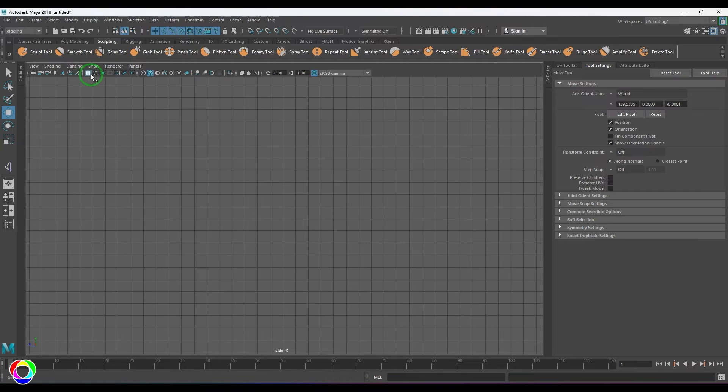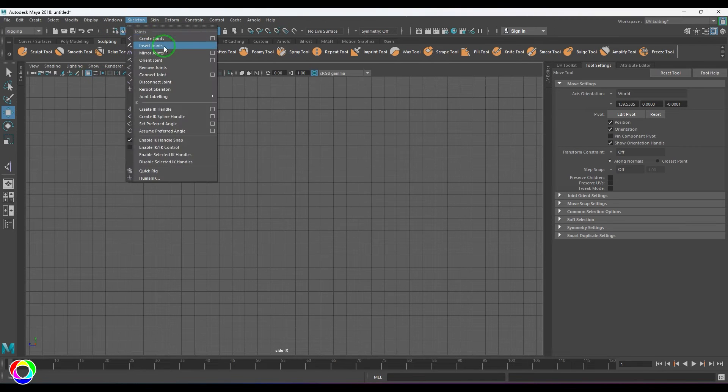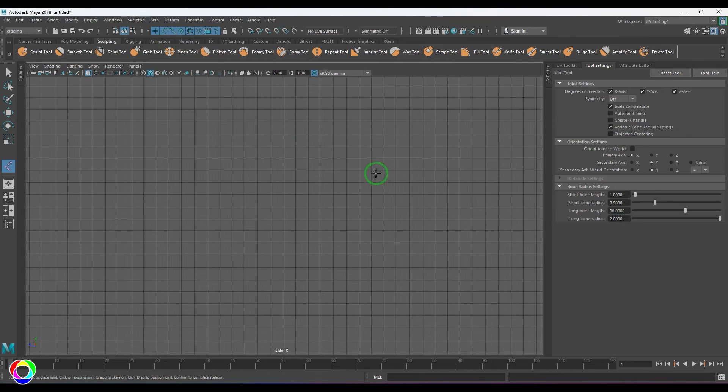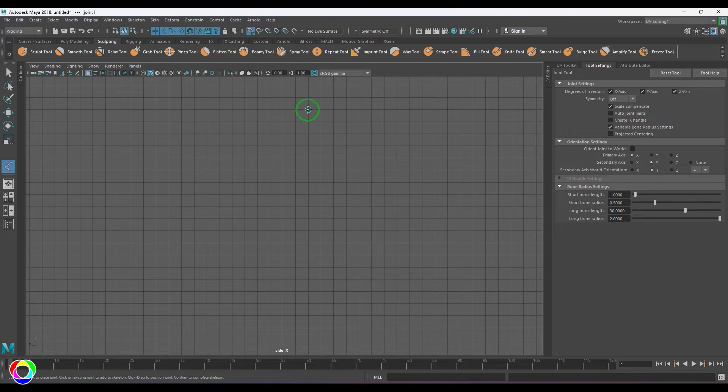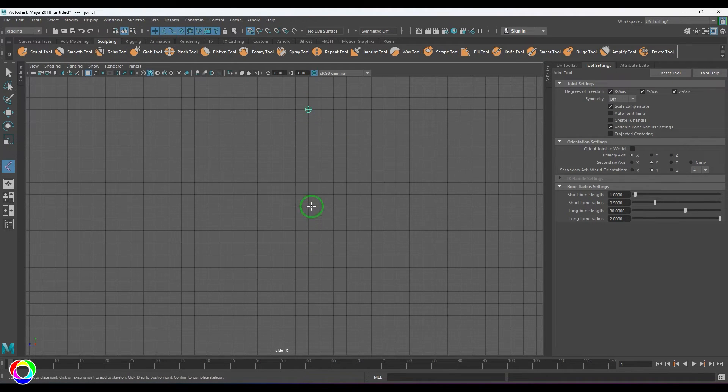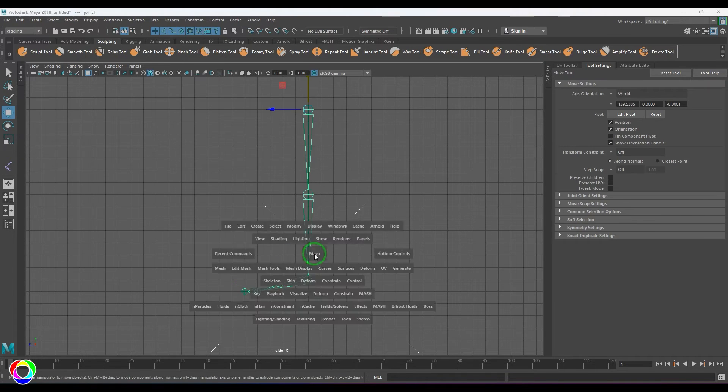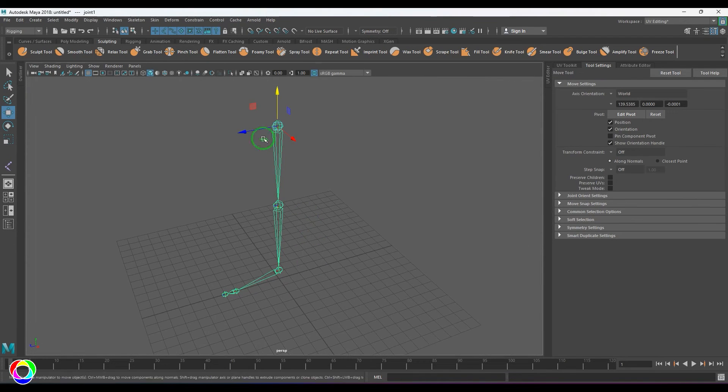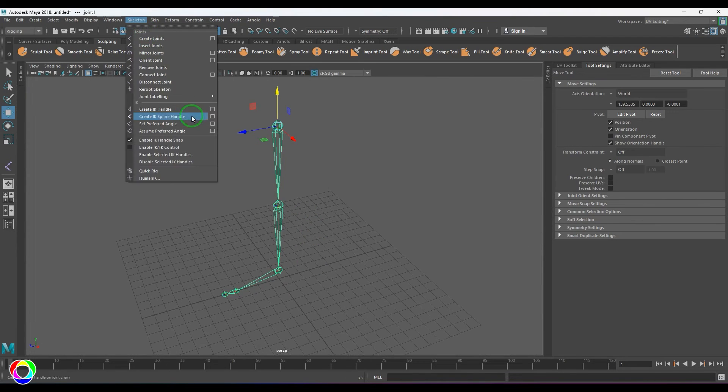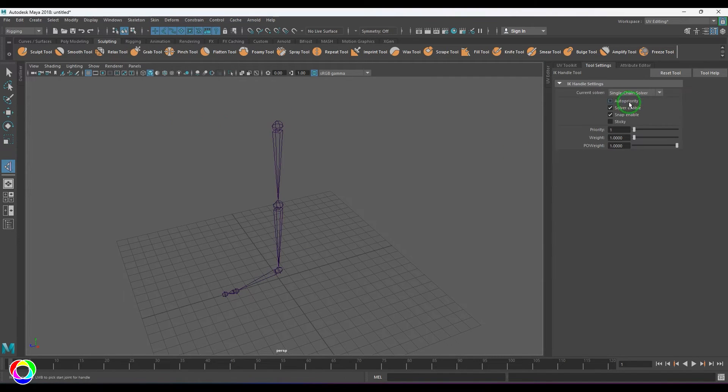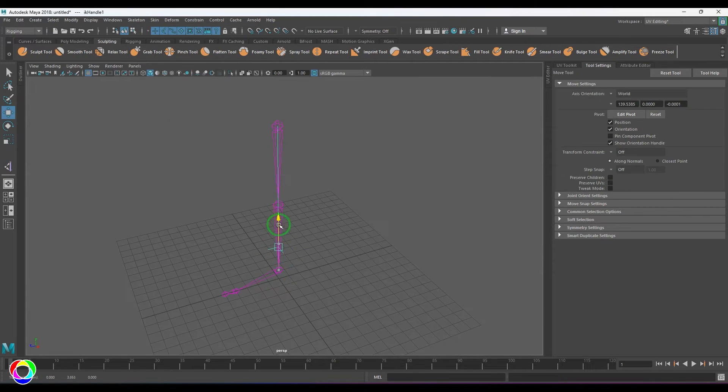Let me create it from scratch again. Go to the joints and place the joint on the grid. I'm holding X here, and I'm creating it again. Now when I create this IK handle, which is the Single Chain Solver, and move it, you should see the joint is not bending.